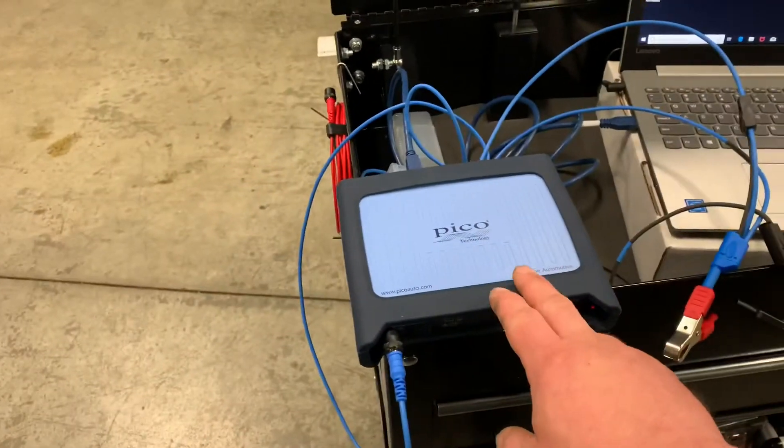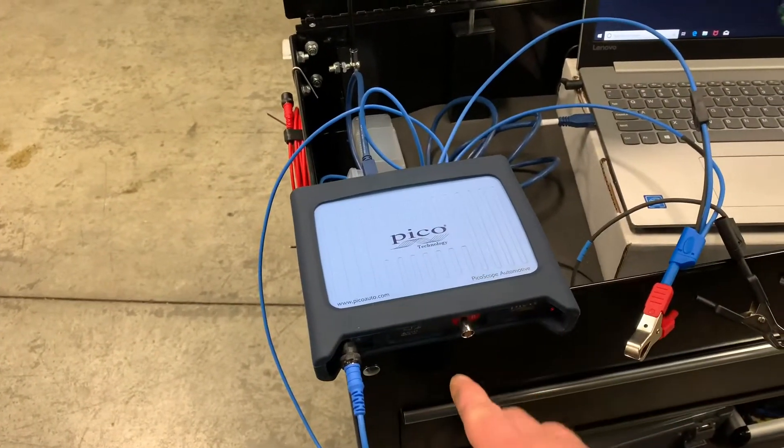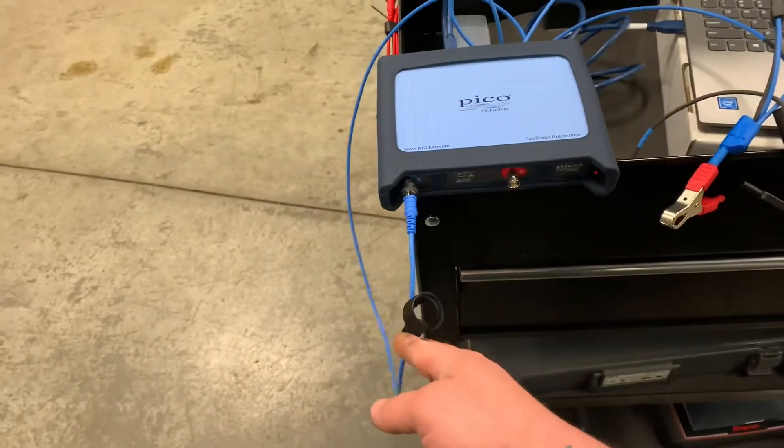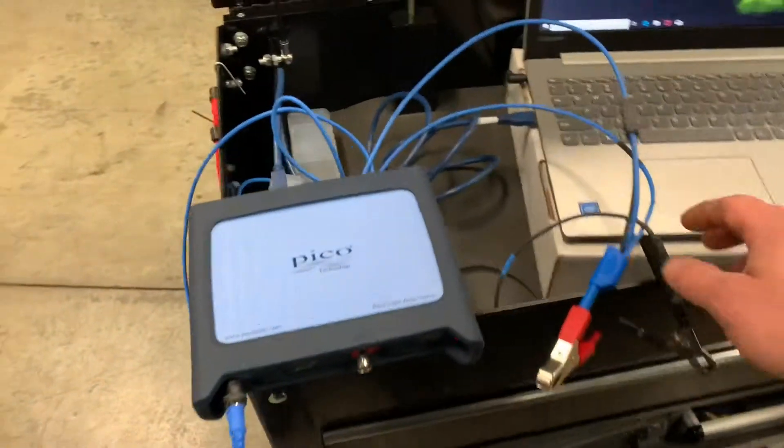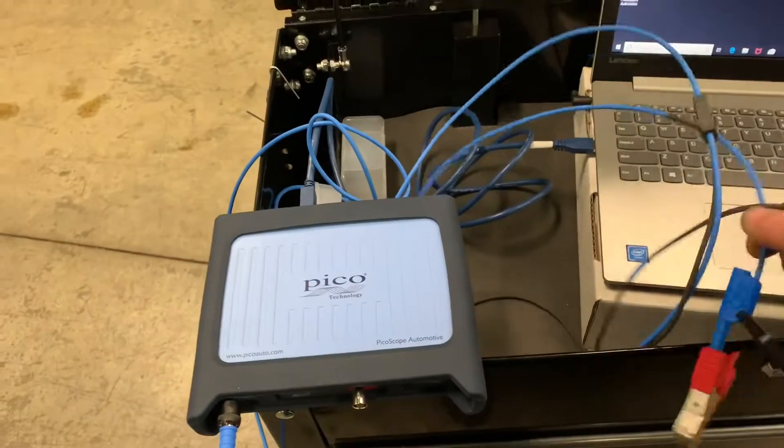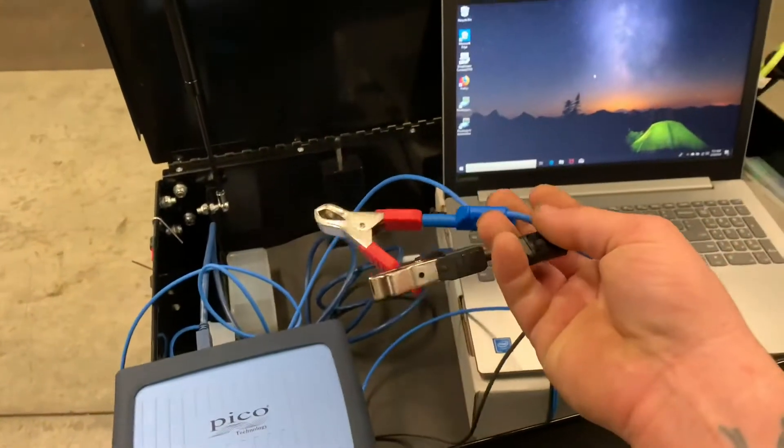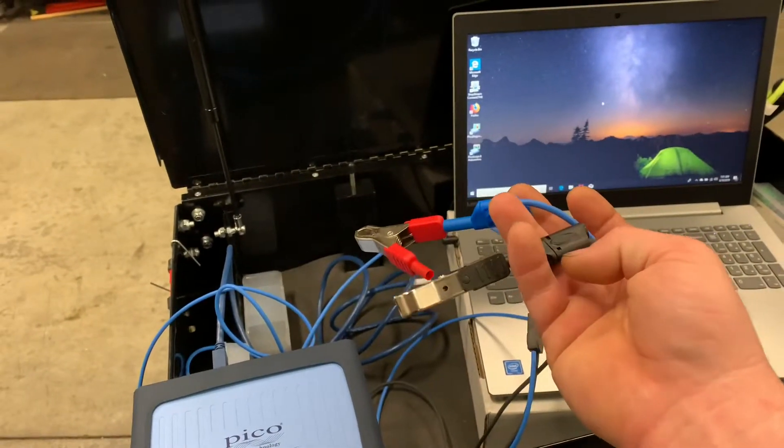As you see here, we've got the Pico, the 4225. I have my lead hooked up to channel A with just the clamps on the end.